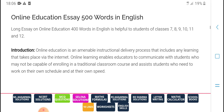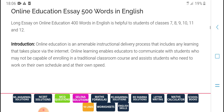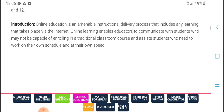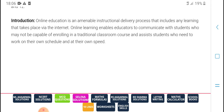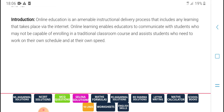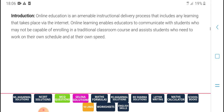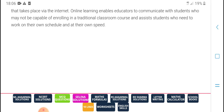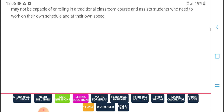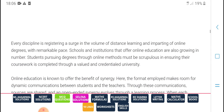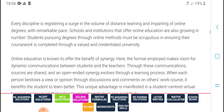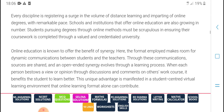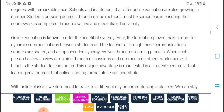Education in 400 words in English is helpful to students of class 7, 8, 9, 10, and 11. Introduction to online education: delivery and progress that increase learning take place via the internet. Online learning enables education communication with students who may not have access. Many course options exist alongside students who need to work on every description and design for learning improvement.